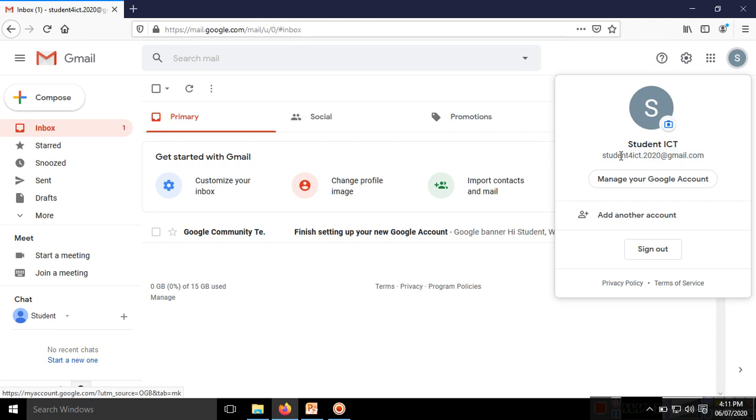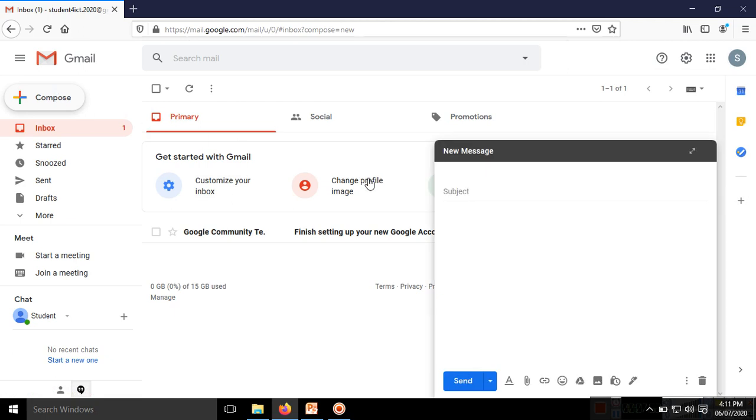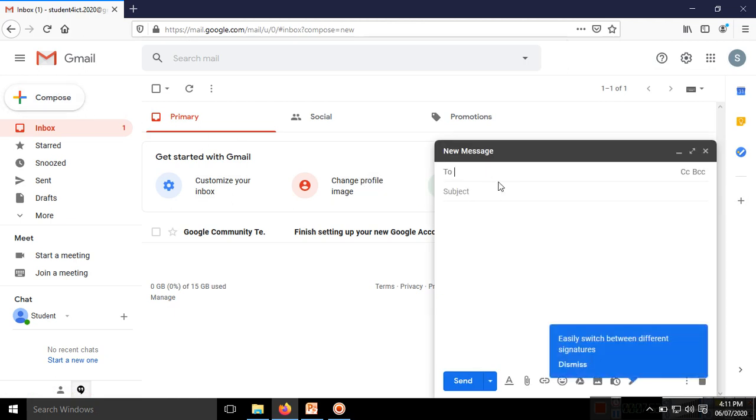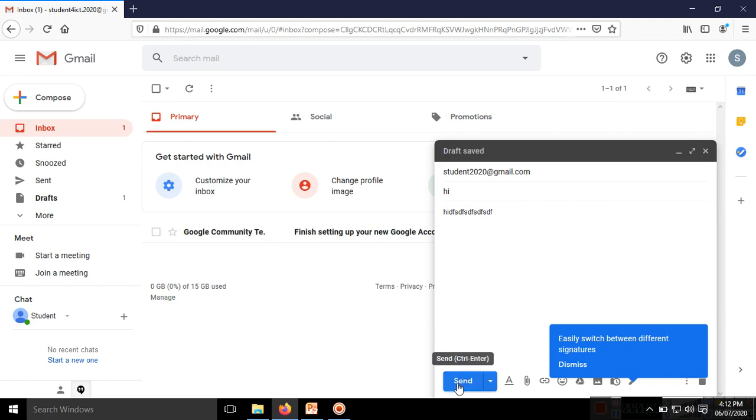If I want to write mail, I go to Compose. I enter the recipient's email address: student2020@gmail.com. You may write multiple addresses by separating them with commas. I'll add a subject line: 'Hi', and here I'll write my message. I press Send and this mail is sent to the email ID.